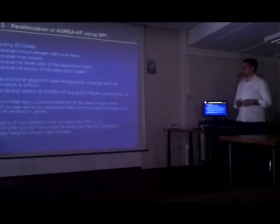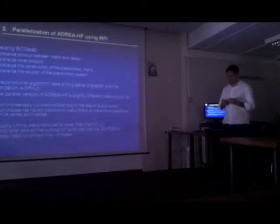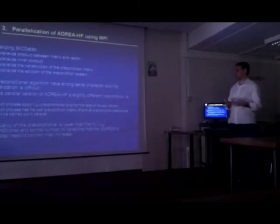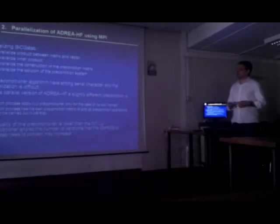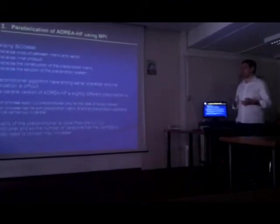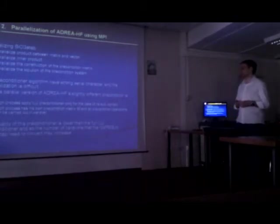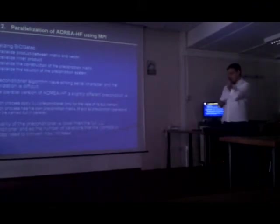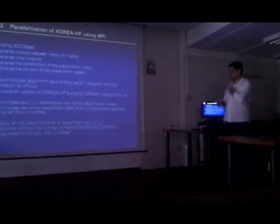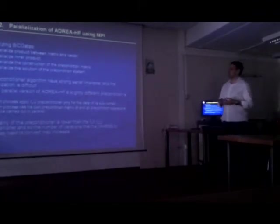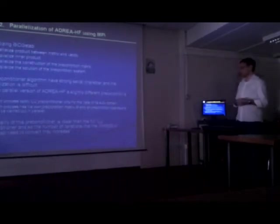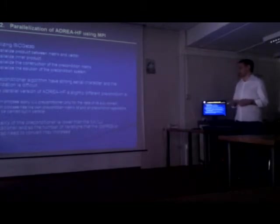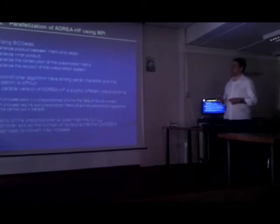ILU methods, although it is a very good preconditioner, has strong serial character, and the parallelization is difficult. So for the parallel version of ADRI-HF, we use a block ILU preconditioner. Each process applies ILU preconditioner only for the data of its subdomain, and as a result, each process has its own preconditioner matrix and all preconditioner operations become embarrassingly parallel. Of course, by doing that, we lose some quality of the serial preconditioner because we have lost the connection between domains, and the number of iterations may increase. But we found that in our cases, this is not happening.